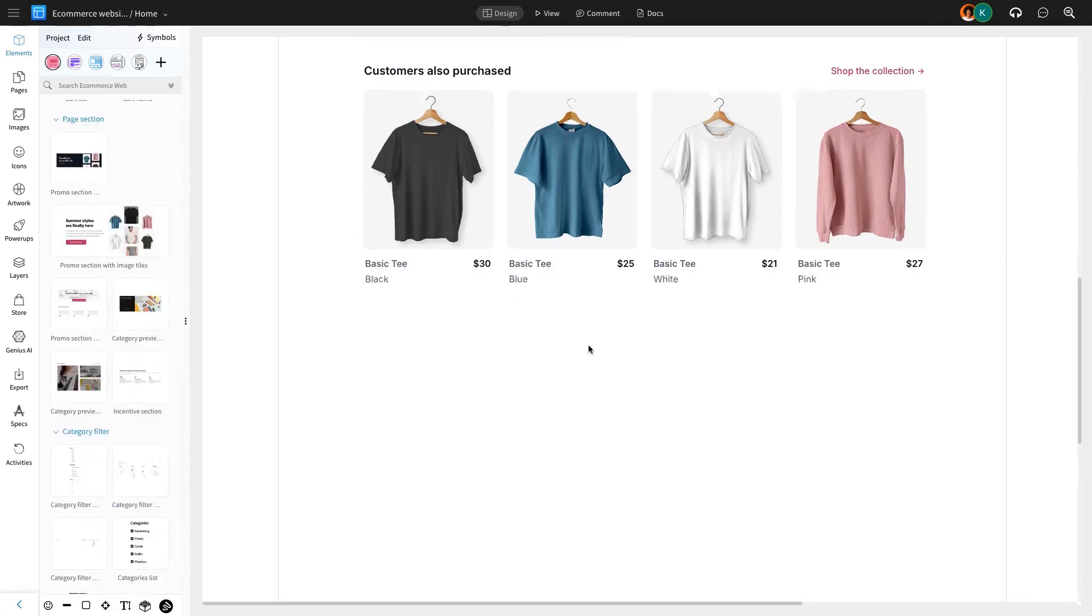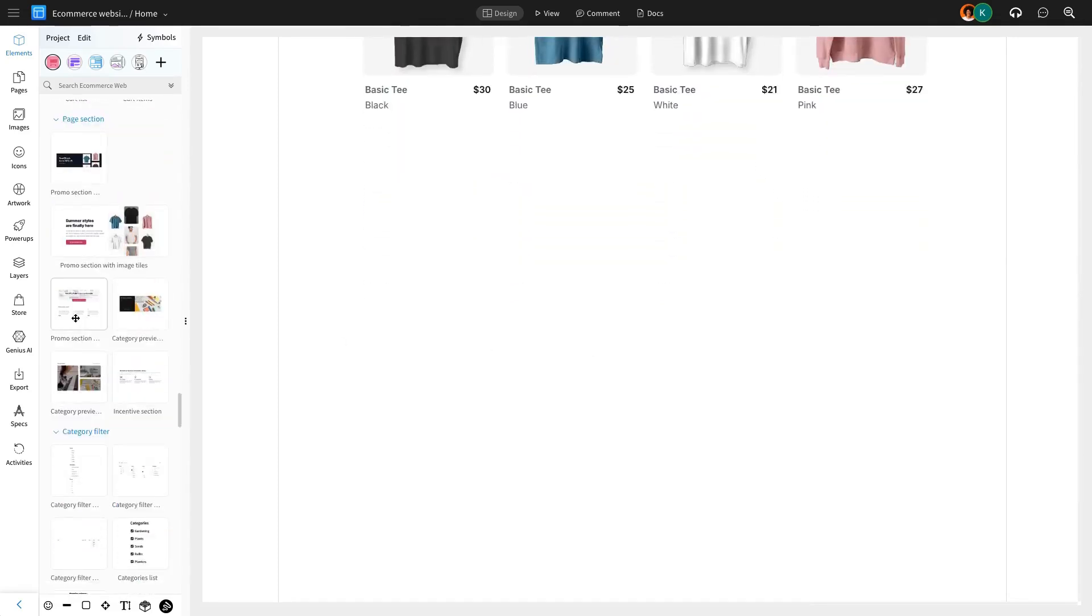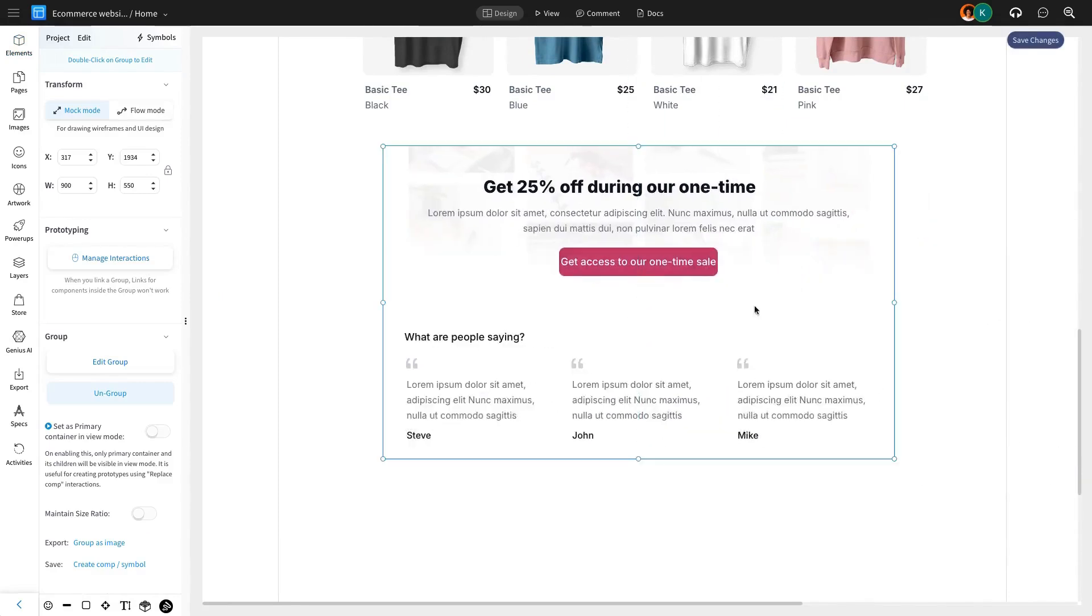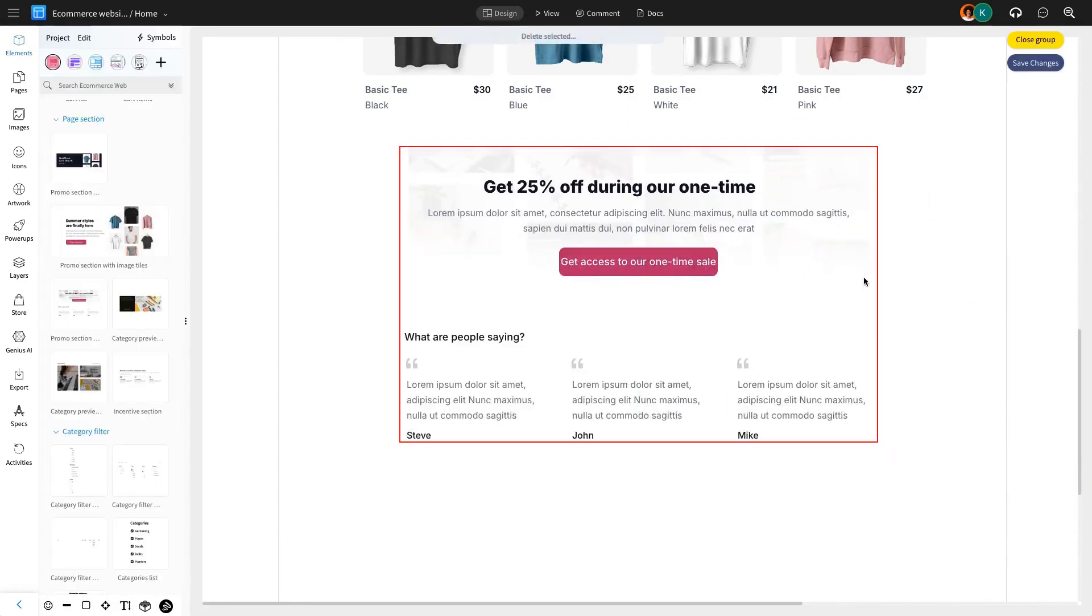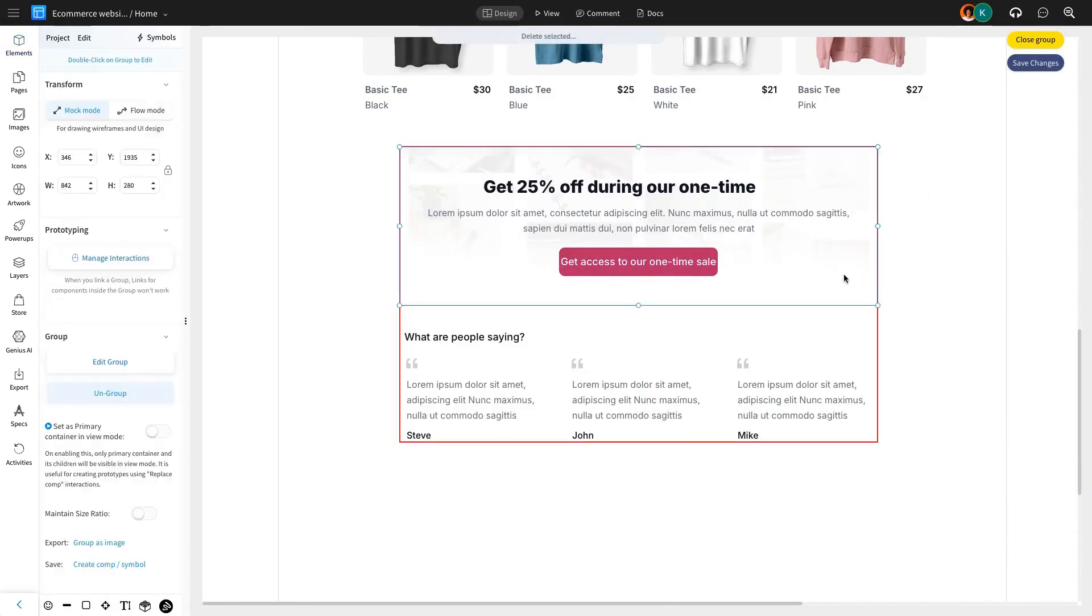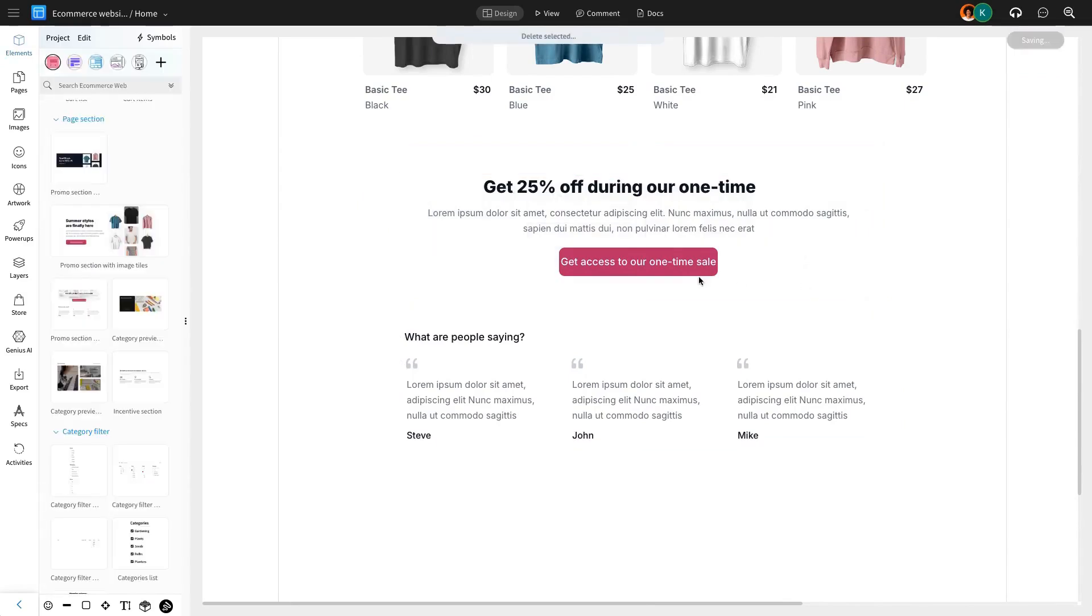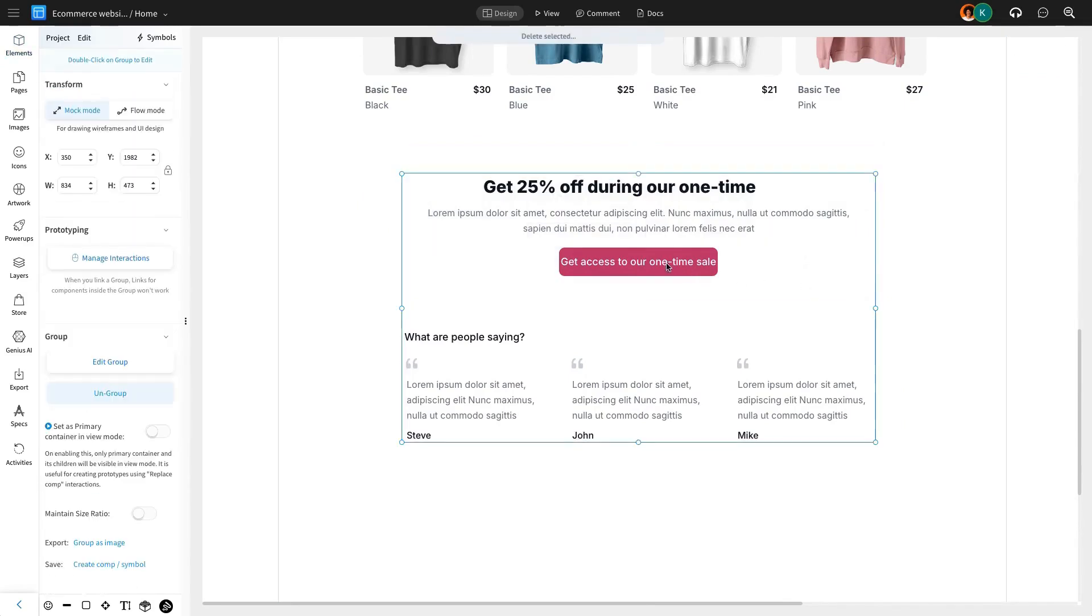To encourage purchases, the next section will highlight promotions and discounts. By adding a dedicated promo area, we can showcase special offers, discounts, and limited-time deals.